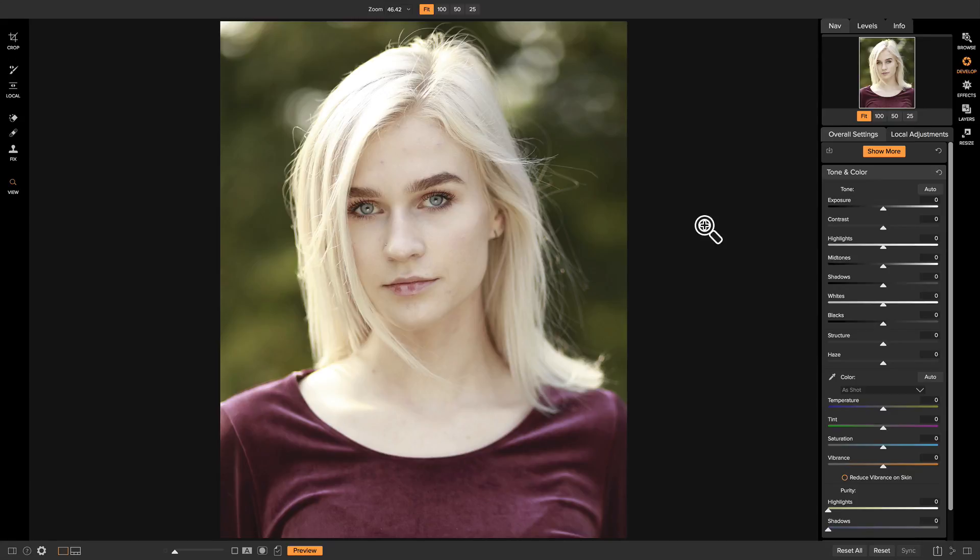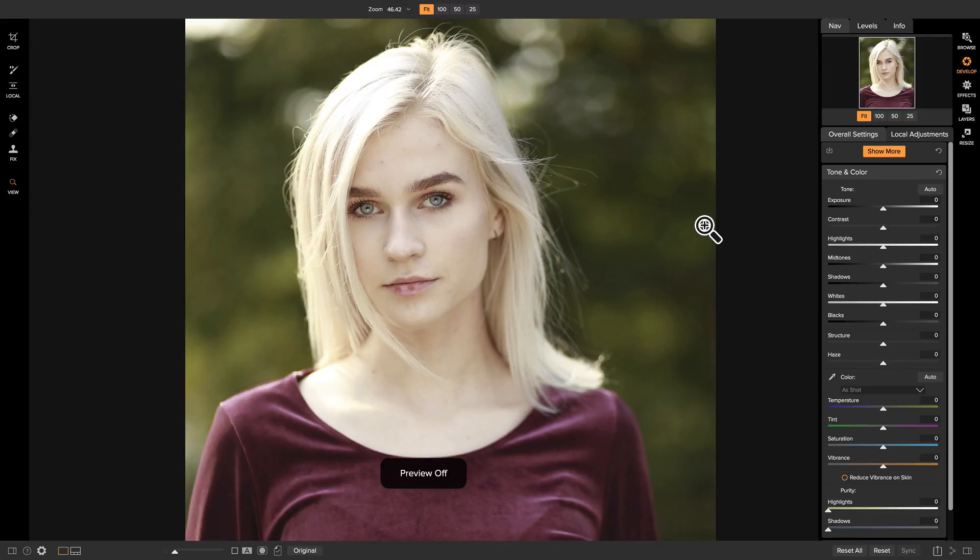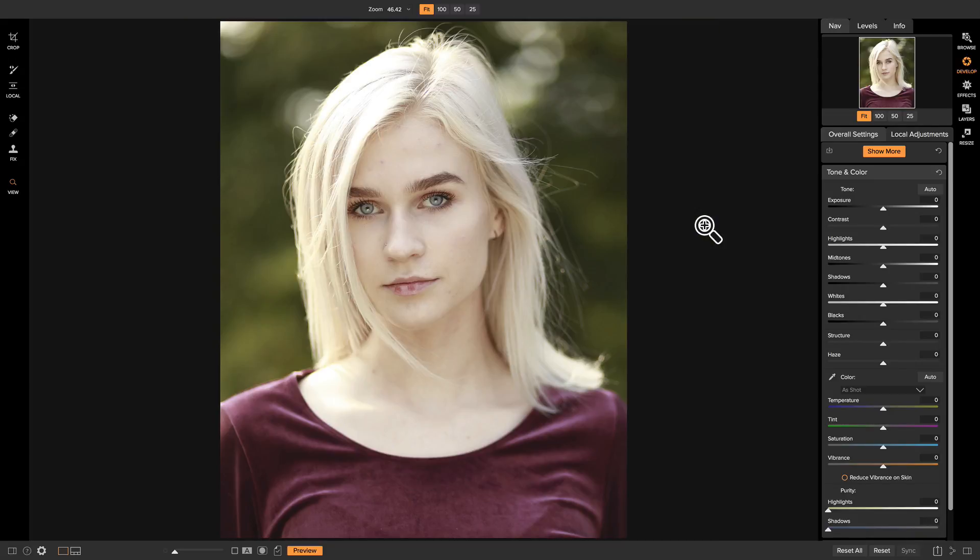So to get started here, I have my photo open up inside of Develop, and the only thing I've done to it so far is I've cropped it. So I'm going to hit the backslash key on my keyboard, and you'll see that the only thing I've applied to this photo is a crop.